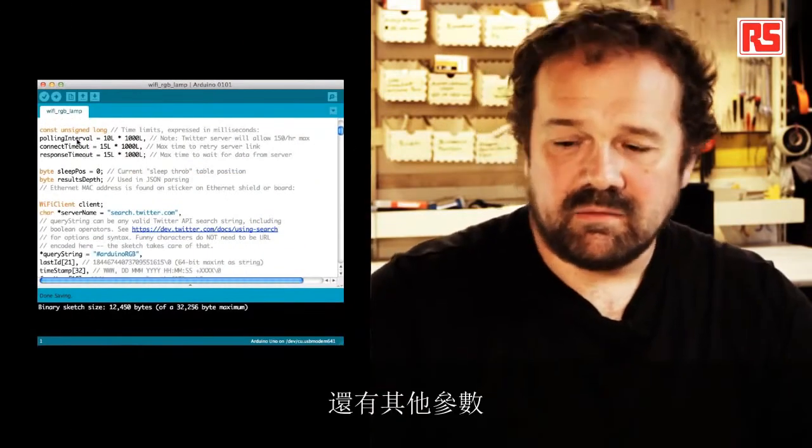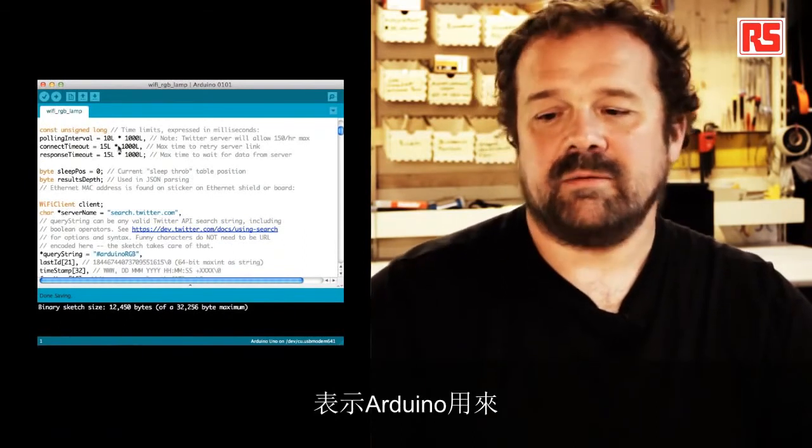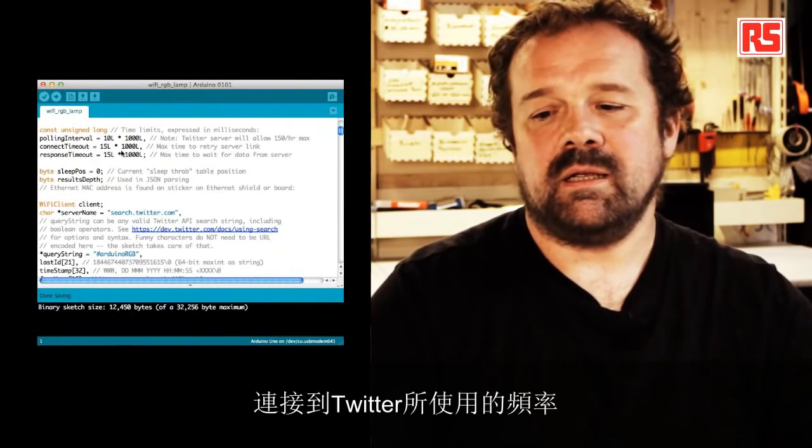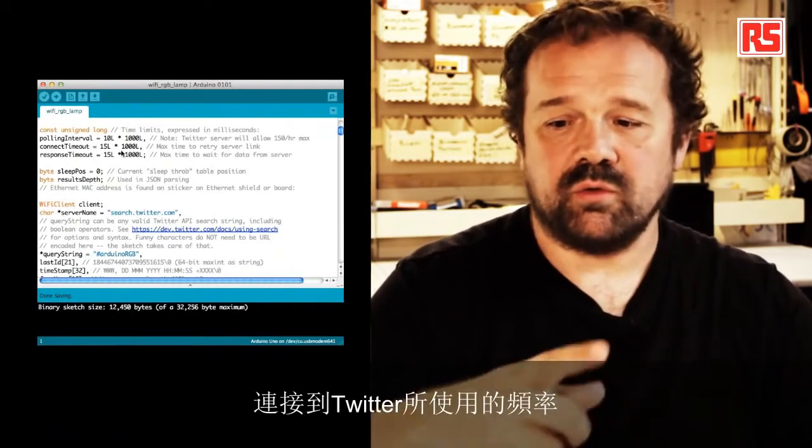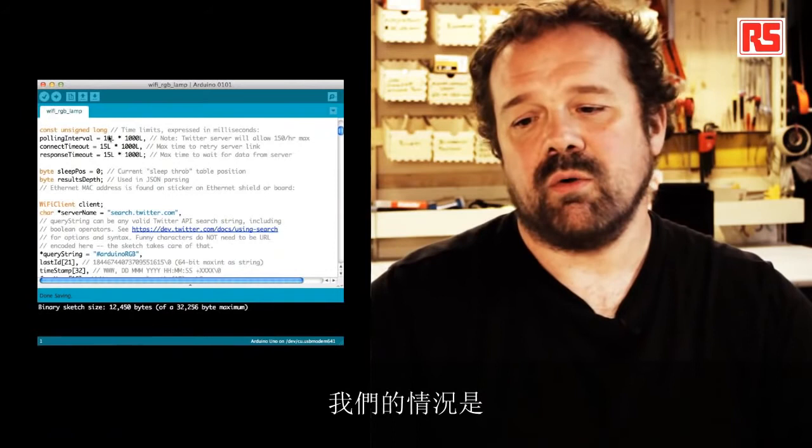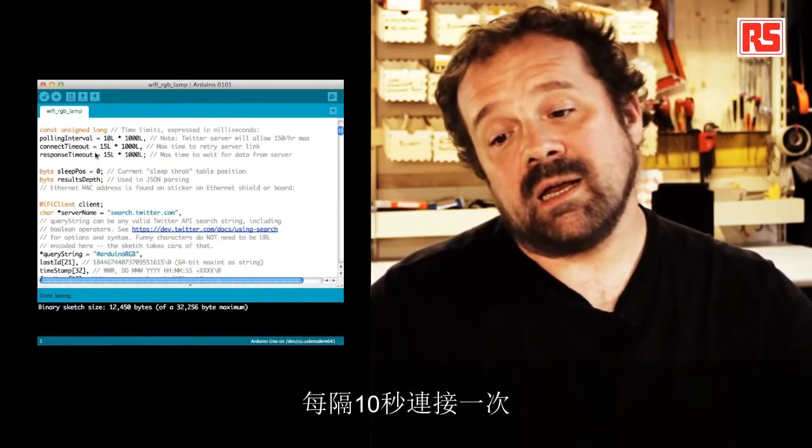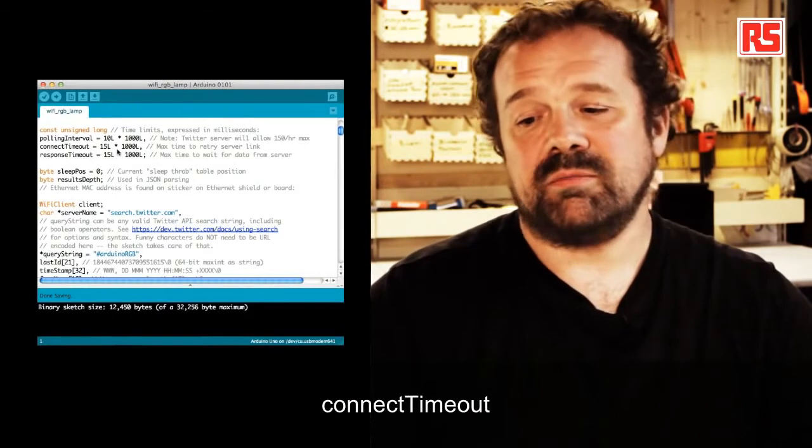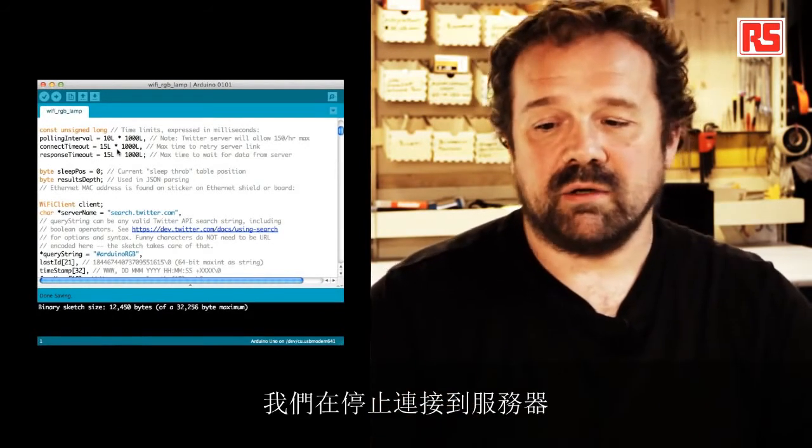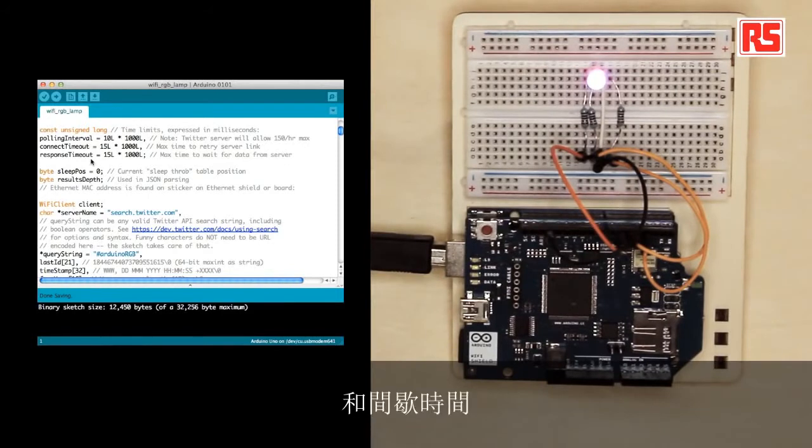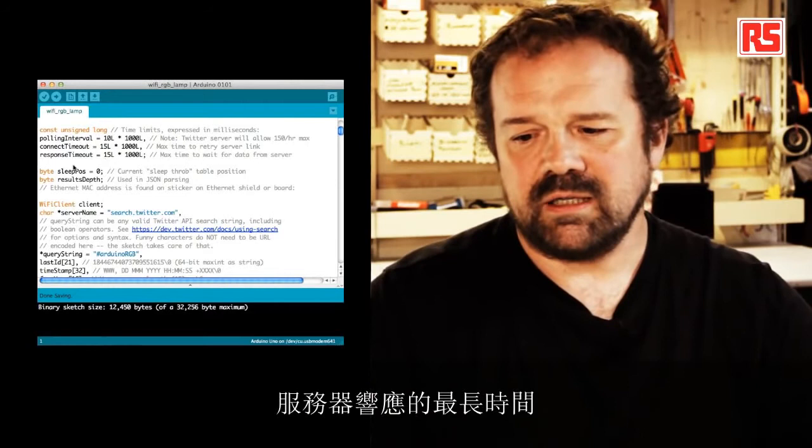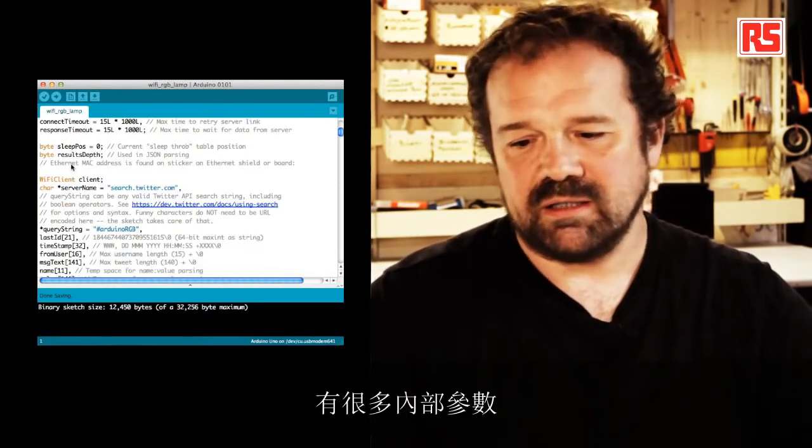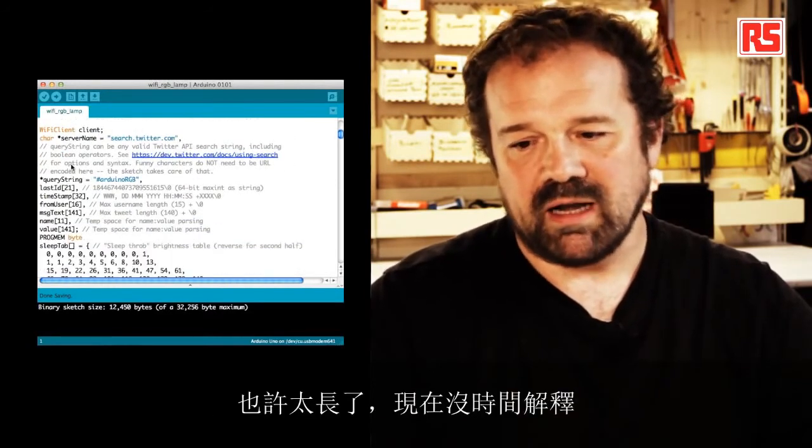There's another number of parameters that indicate how many times the frequency used by the Arduino to connect to Twitter. So in this case, for example, we're connecting every 10 seconds. And the timeout, so the maximum time, we will retry to connect to the server before we stop connecting. And the timeout, so the maximum time to wait for data from the server. So there's a number of internal parameters that are maybe too long to explain right now.